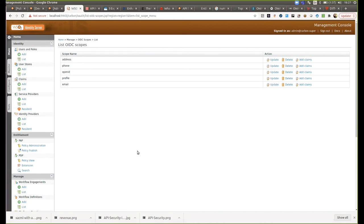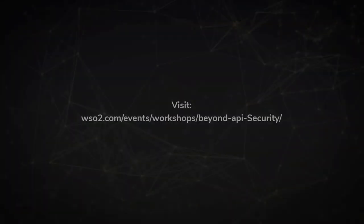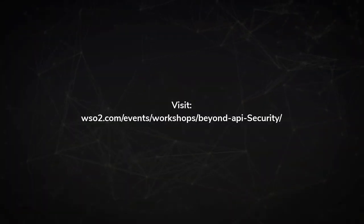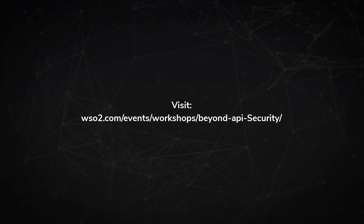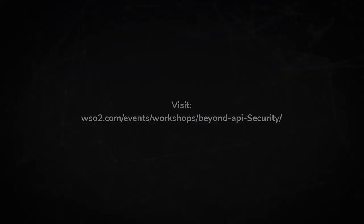So that's it for my demo. Thank you everyone.